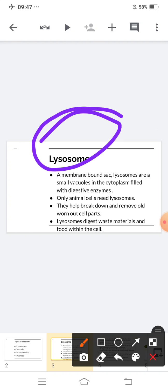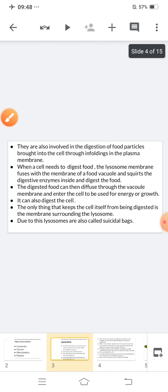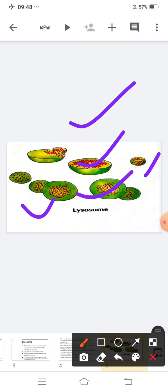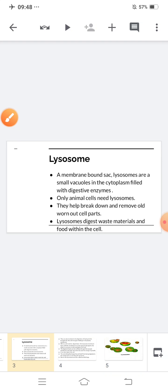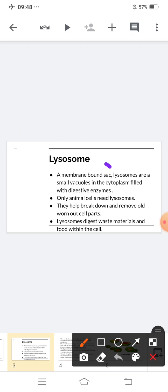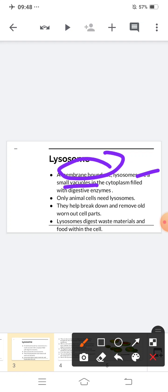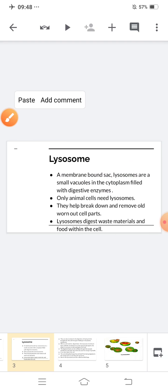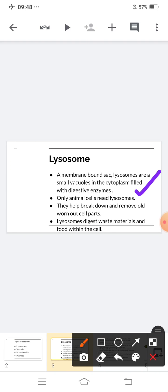Let us start with lysosomes. A lysosome is a membrane-bound sac. Lysosomes are small vacuoles in the cytoplasm filled with digestive enzymes. Looking at the images of lysosomes — small vacuoles are present and they are filled with digestive enzymes. Only animal cells need lysosomes. They help break down and remove old, worn-out cell parts.